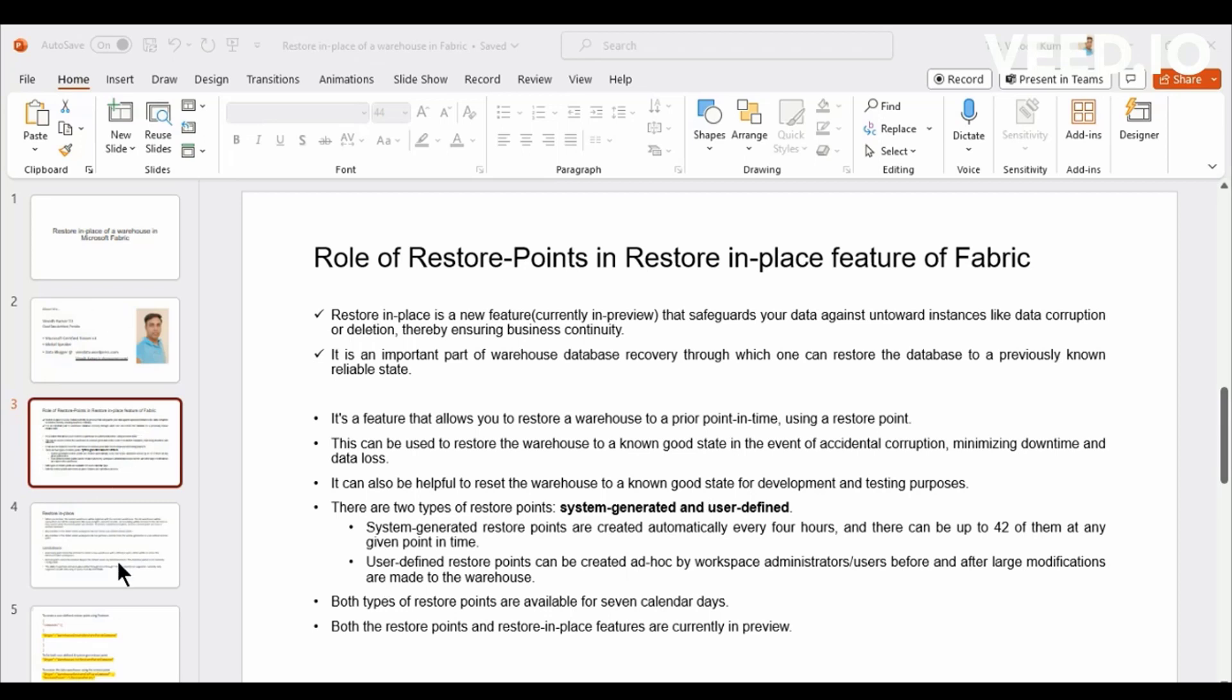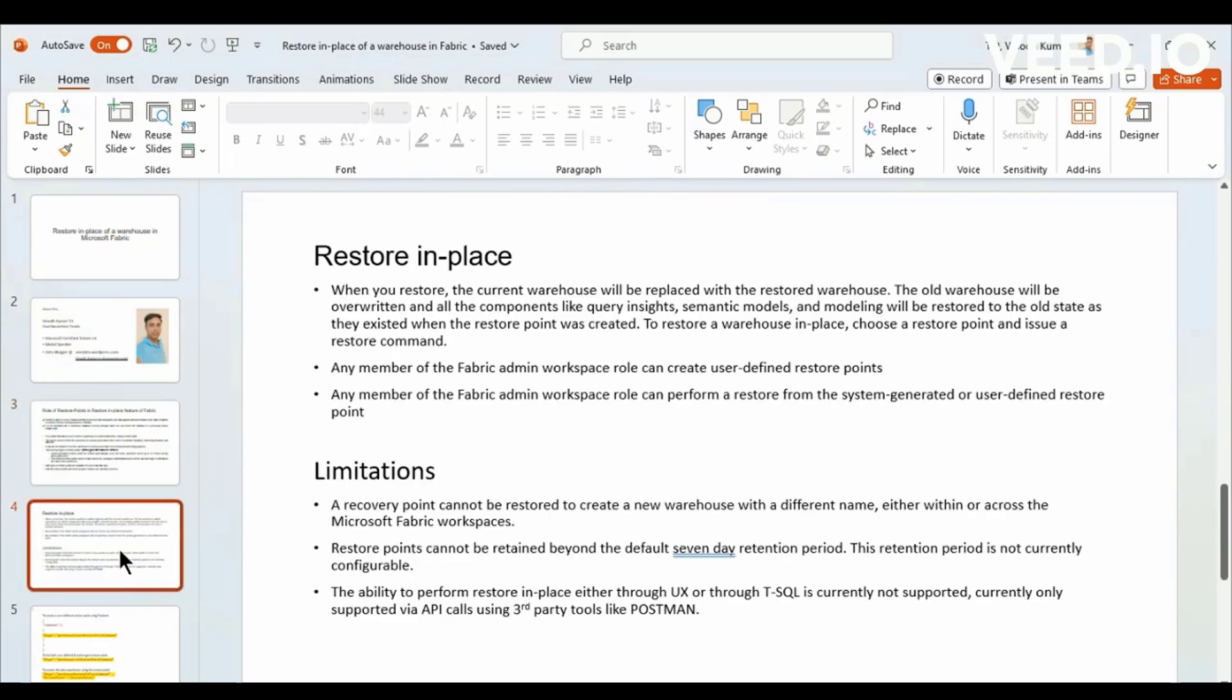Now moving ahead into Restore In Place. Restore In Place is not much complicated feature. If you are able to grasp what Restore Point is, you can easily understand.